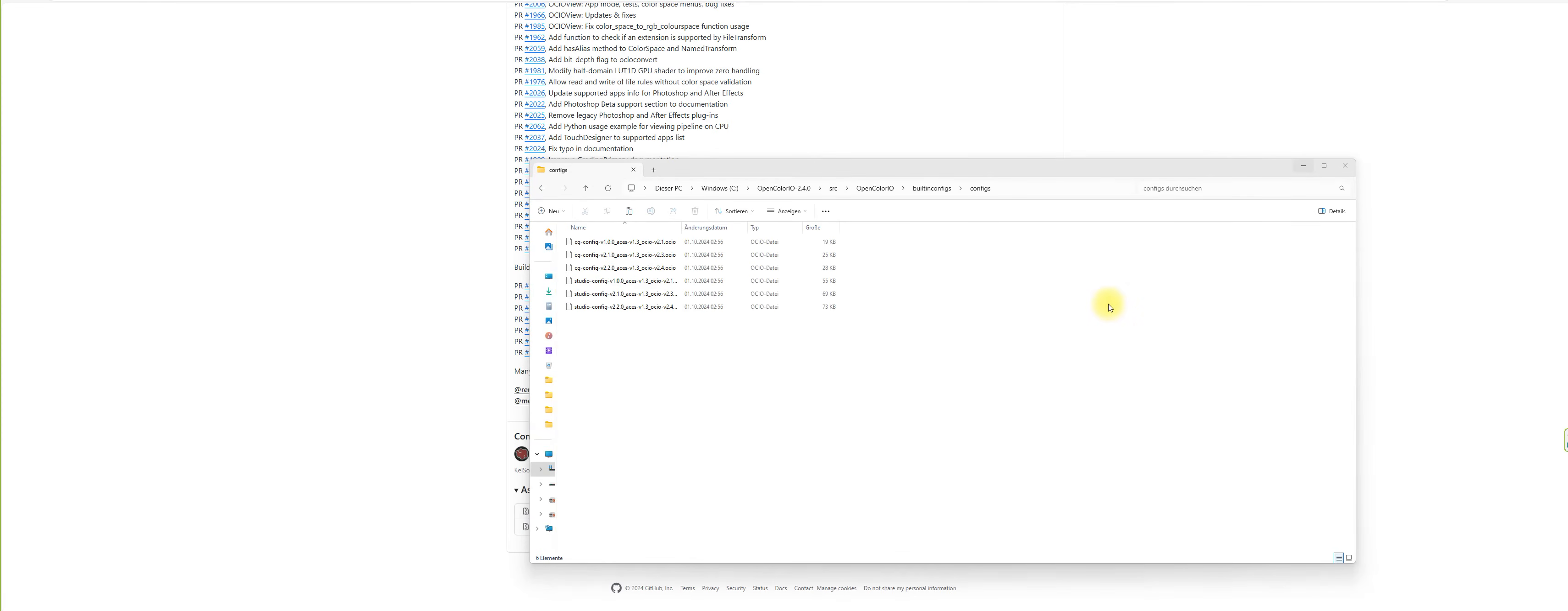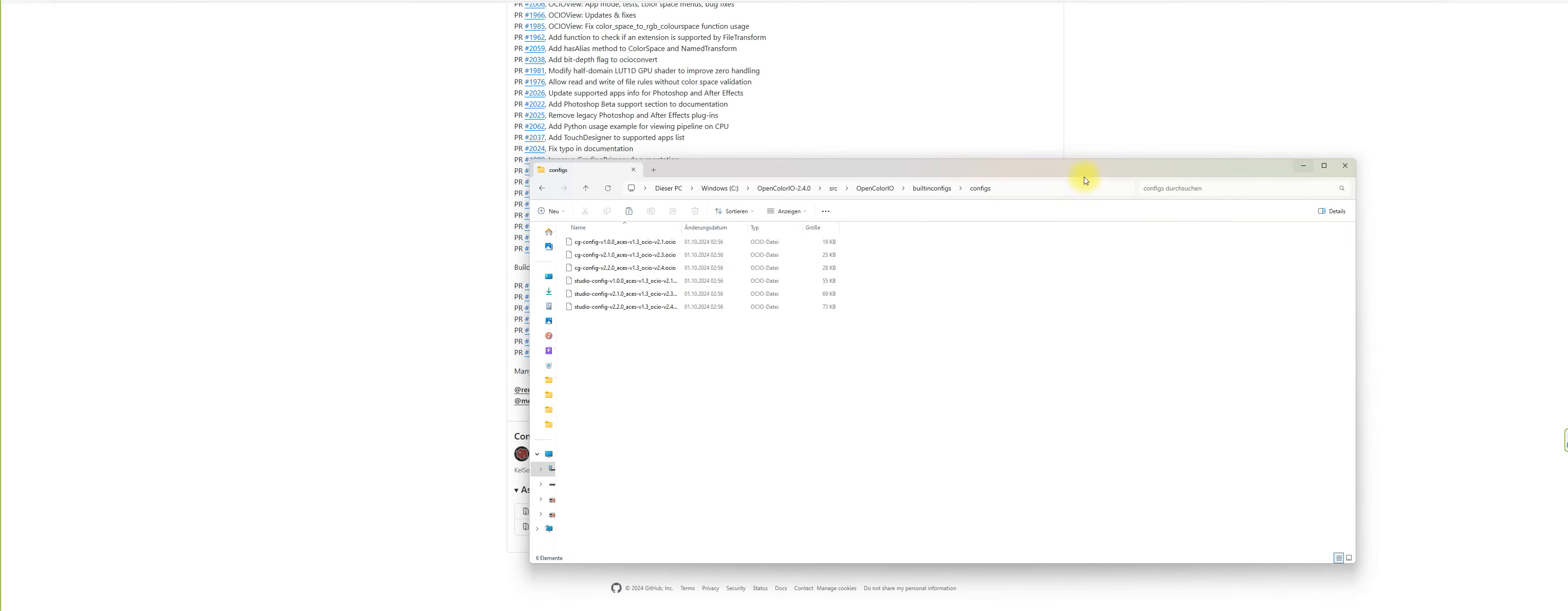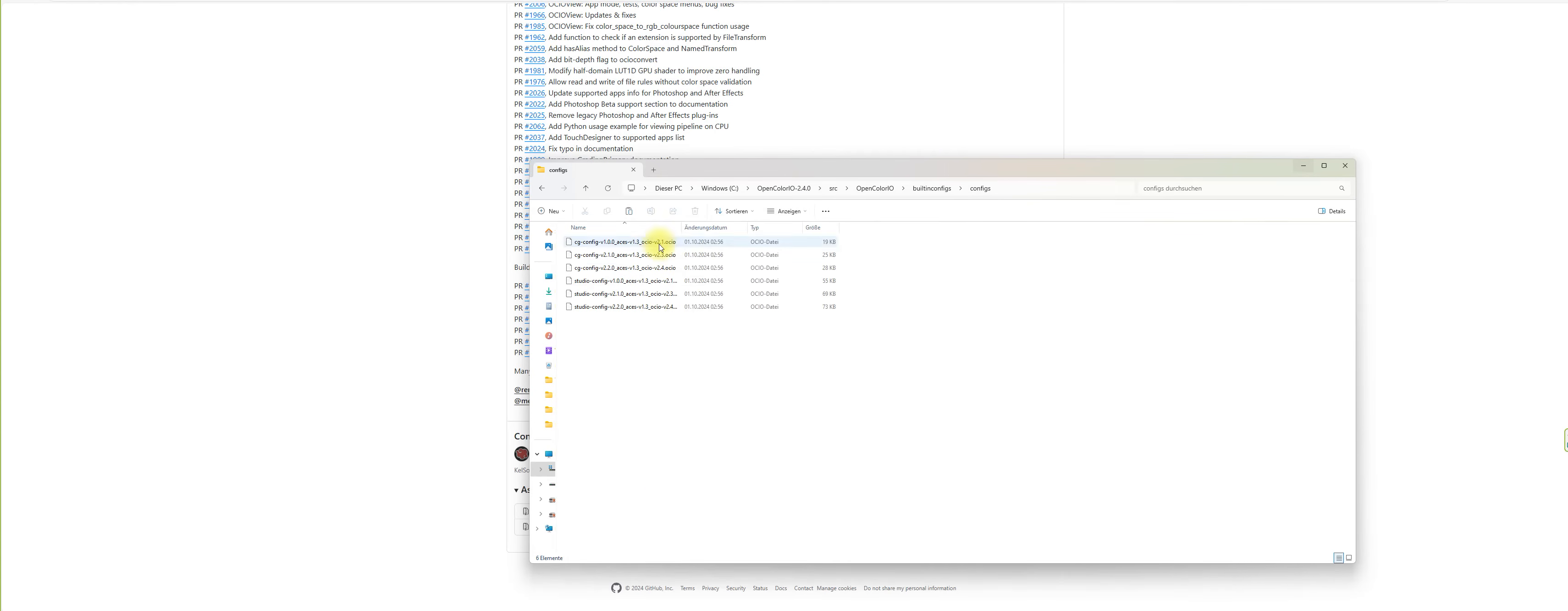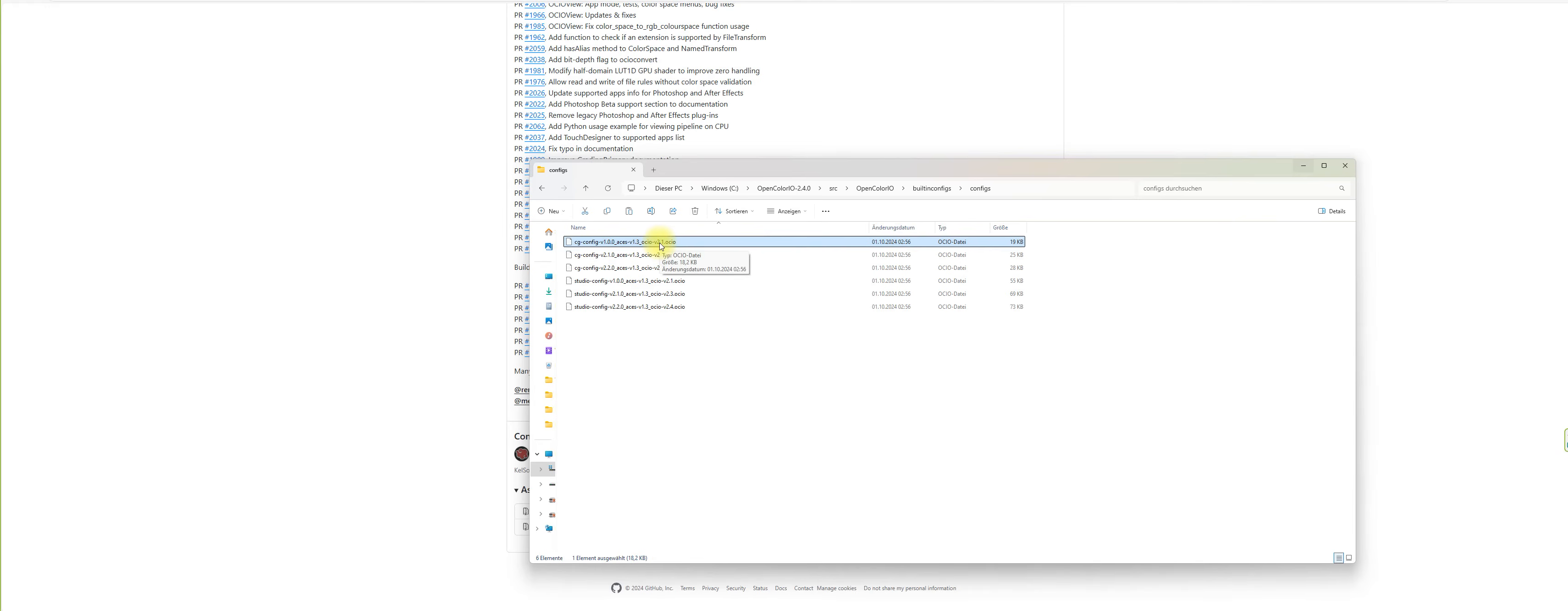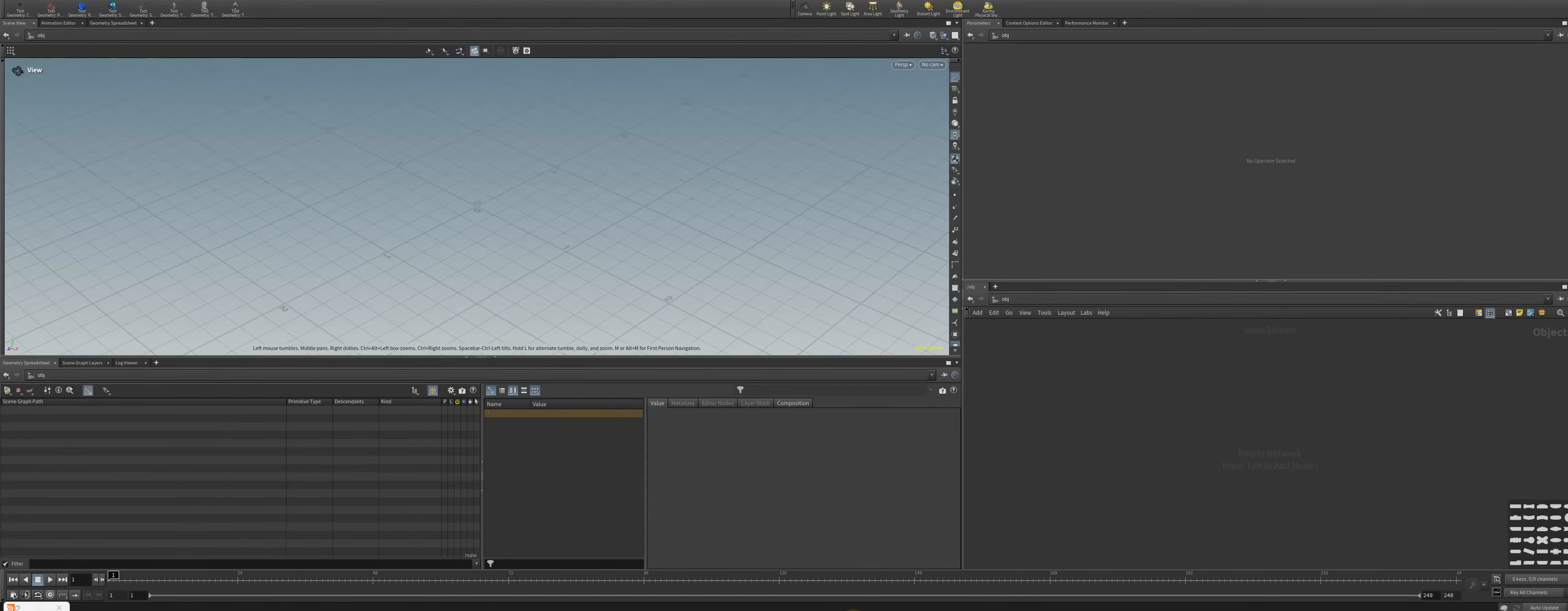Here are the config files. You can see they are in my case at Z OpenColorIO source OpenColorIO build built-in configs and configs, and the first one is the one we reference in our environment variable I showed you before. You can right click, copy as path, and then you can set up this in your environment variable. Once this is done, we go back to Houdini.